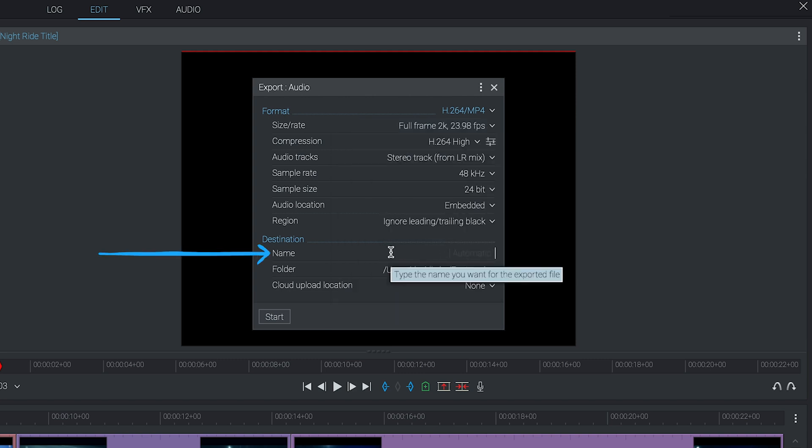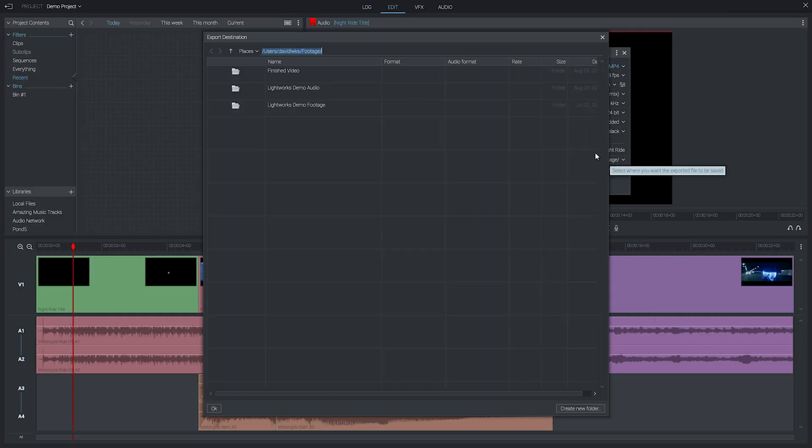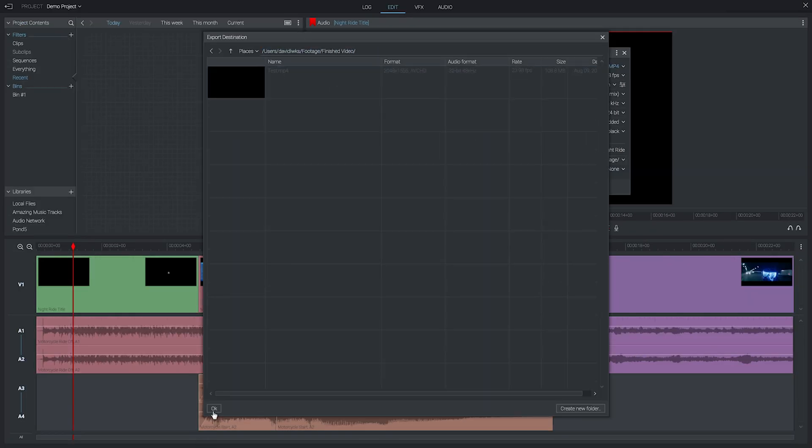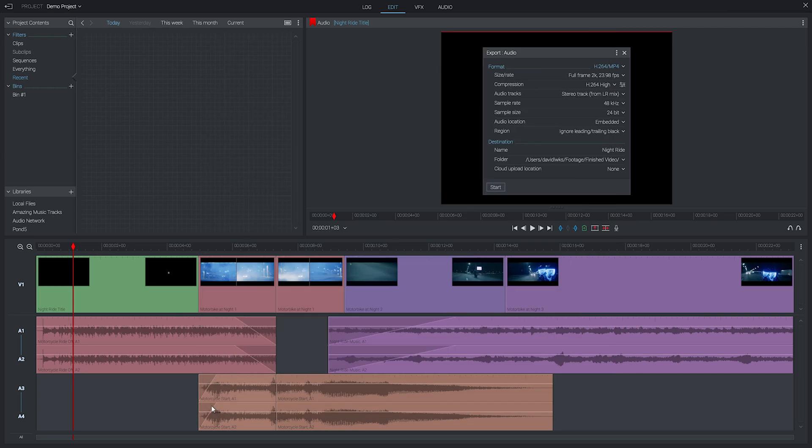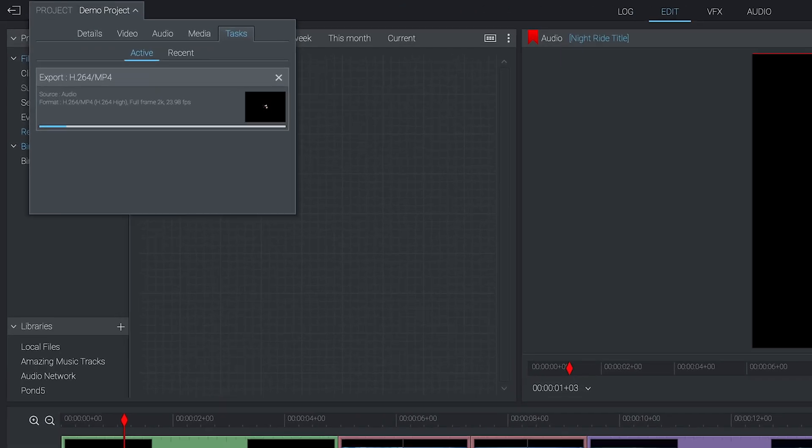All we need to do now is name our file, choose the location where we want to save it, and then hit start. And there we go, the export process has started.